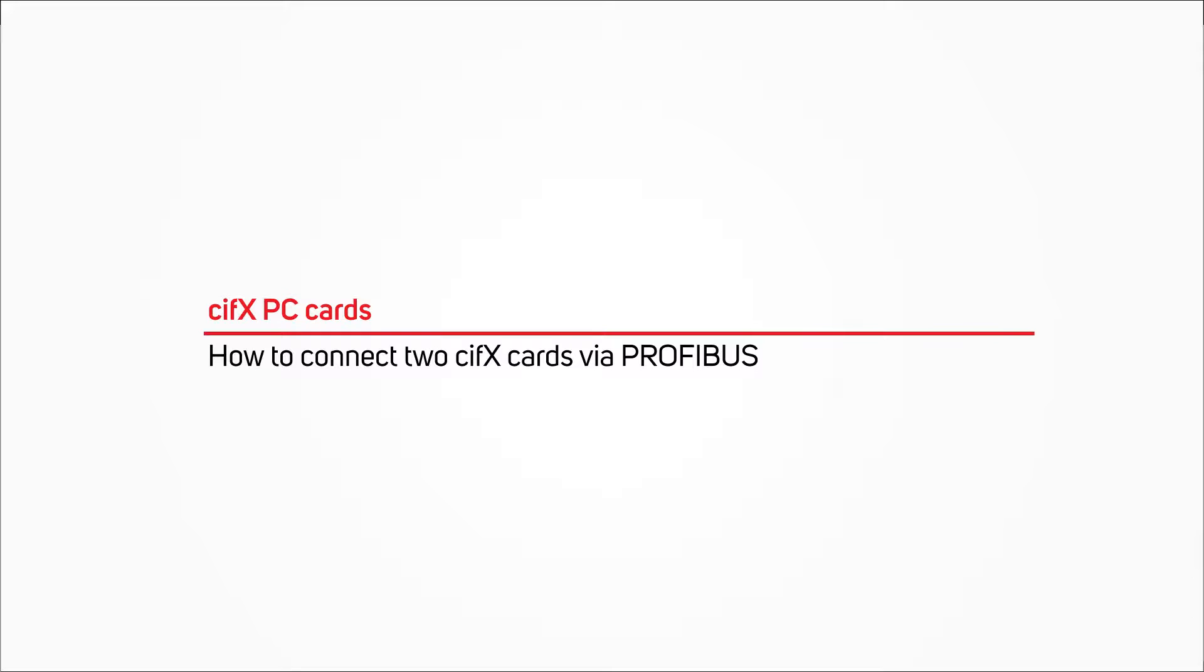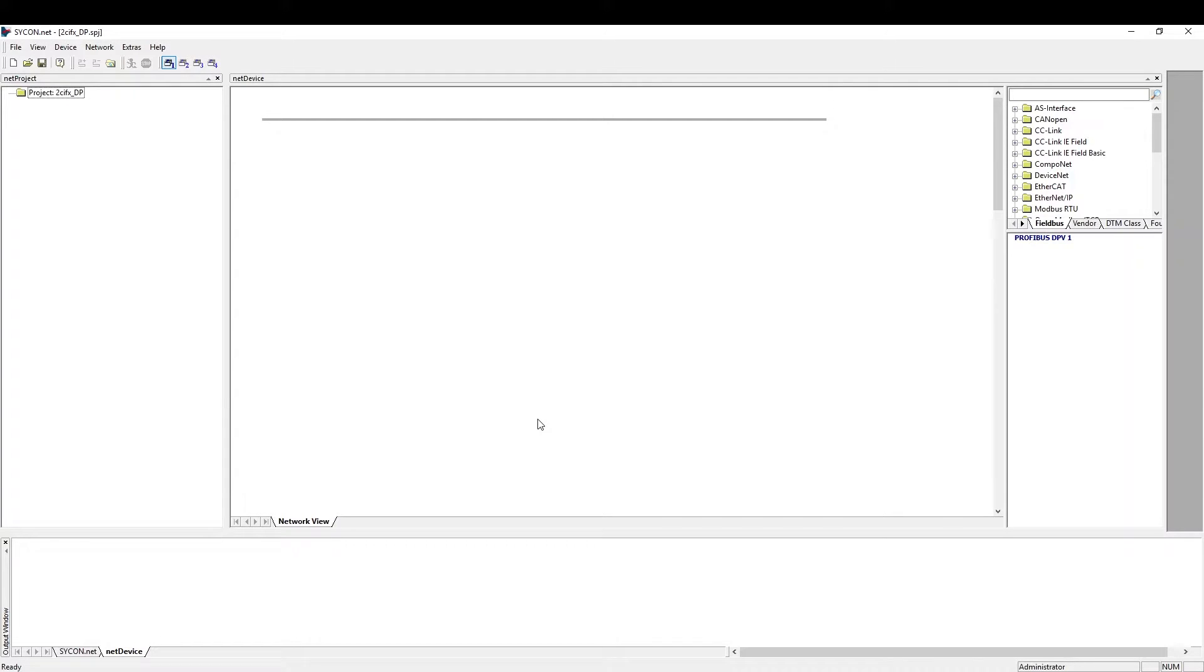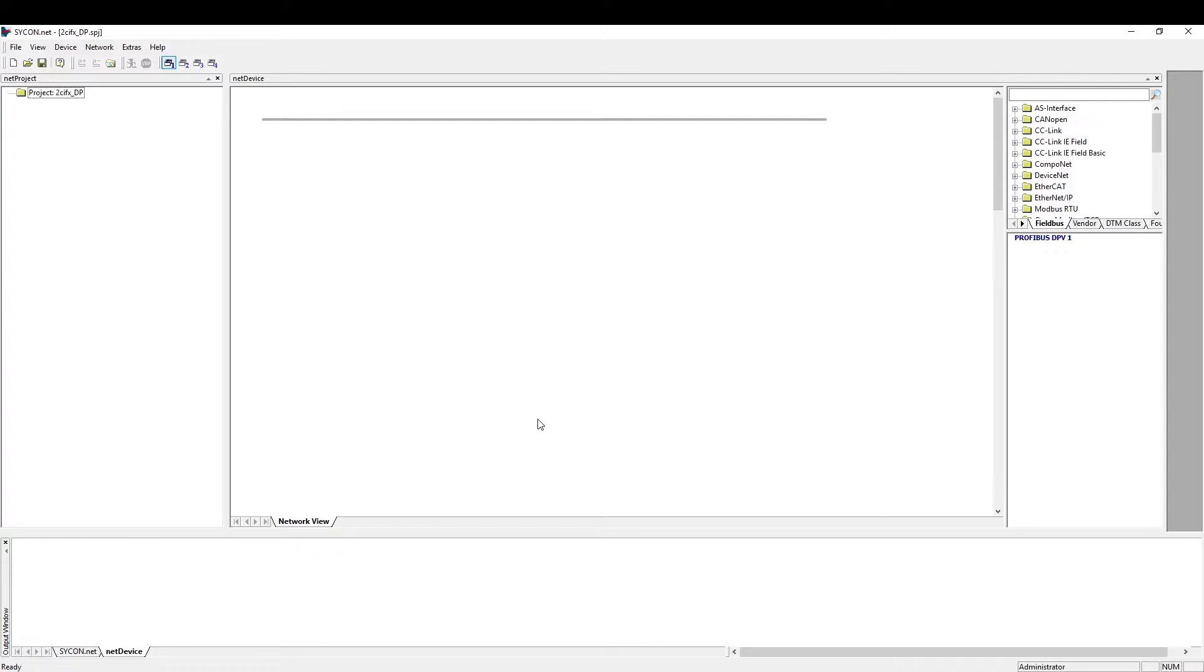Hello, this is Katja Becker from Hilscher Technical Support Team. In this video I will show you how you can connect two Civics cards via Profibus. The following master and slave procedures can also be adapted if one of the devices isn't a Civics card.